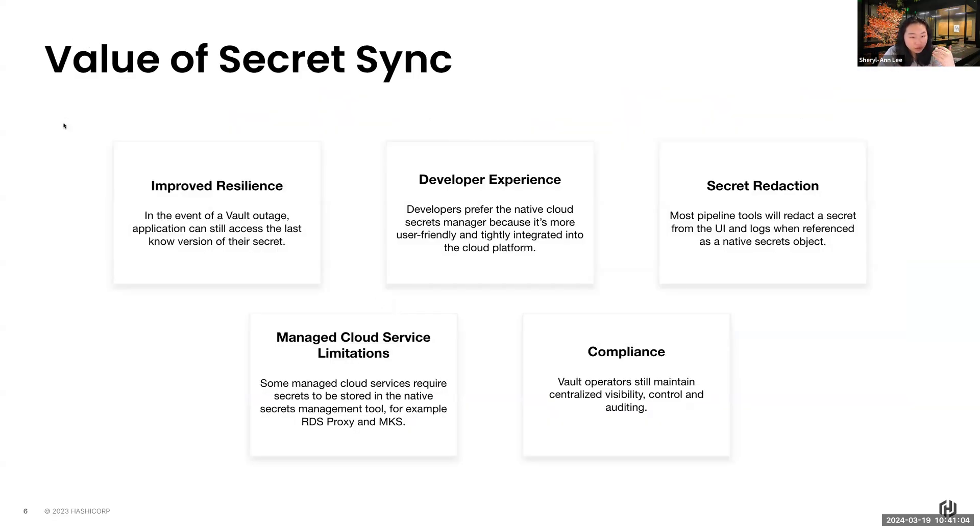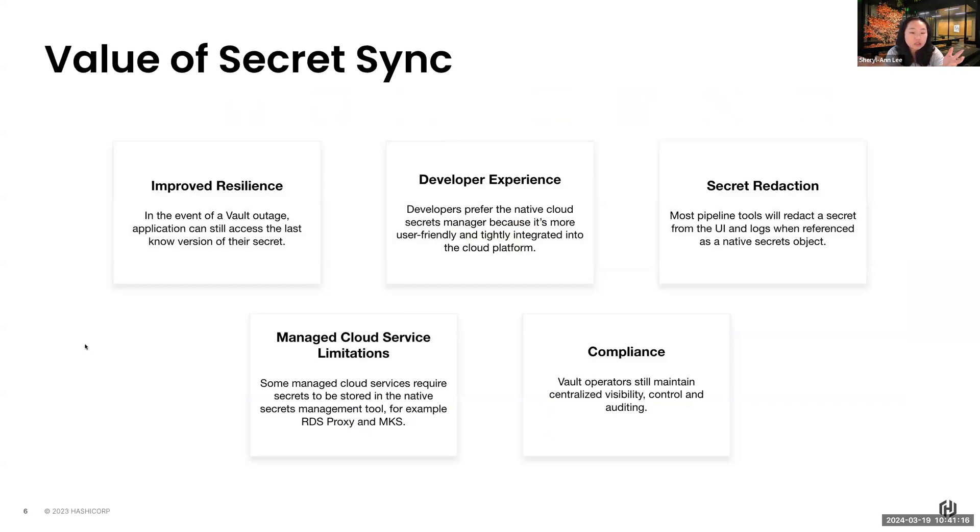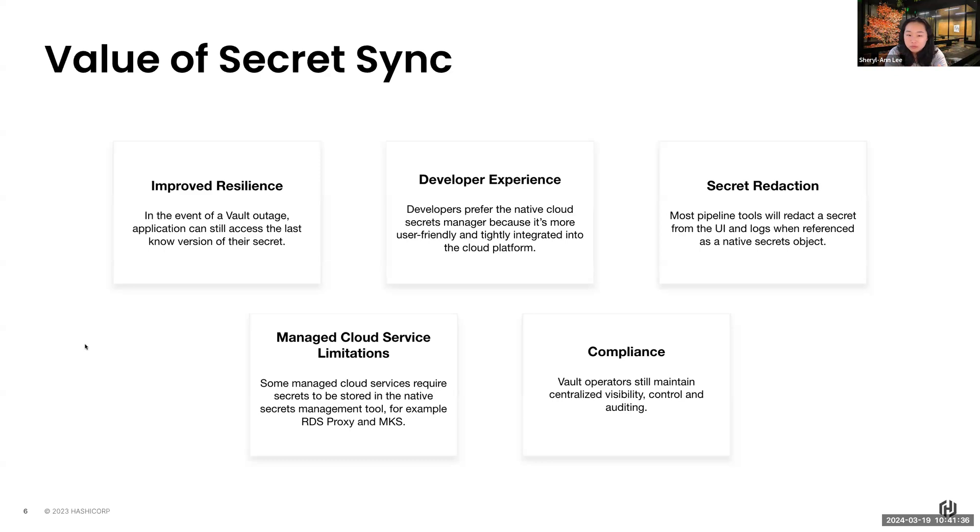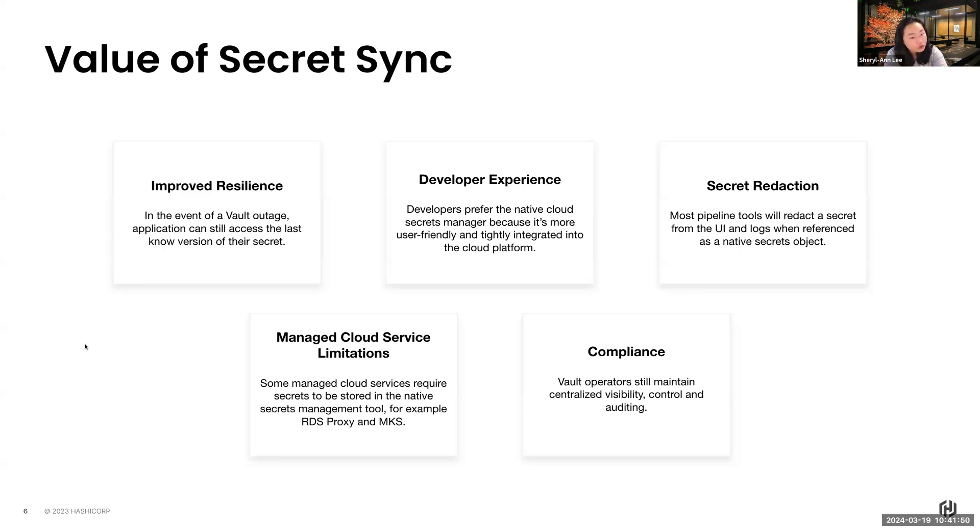So again, to reiterate the value of secret sync. Firstly, is to improve your overall resilience, because even if Vault goes down, this is really one of the big questions I get from many customers today. What if my Vault goes down? Then I can't access my secrets. What's going to happen to my application? With this way, not to worry, because we actually sync your secrets already to those secret managers. Your applications can still access at least the last known version of the secret. But that being said, Vault is also built to be extremely resilient. That's why with our HashiCorp validated designs, you will notice that we will always advocate for you to have a DR in place so that the event Vault really does go down your main cluster, we can swing over to a secondary.